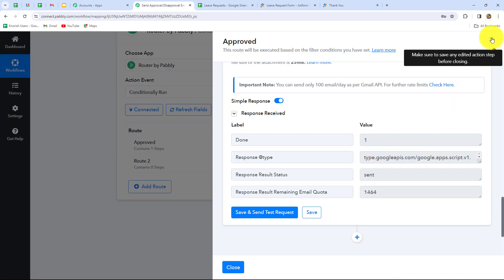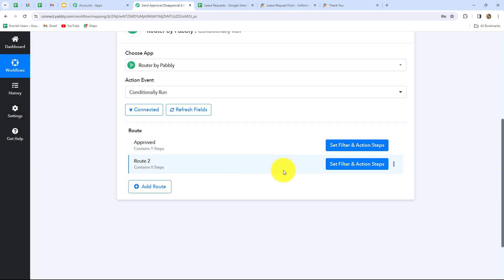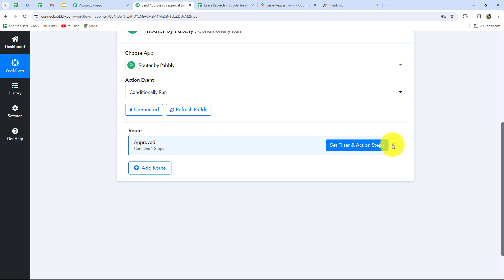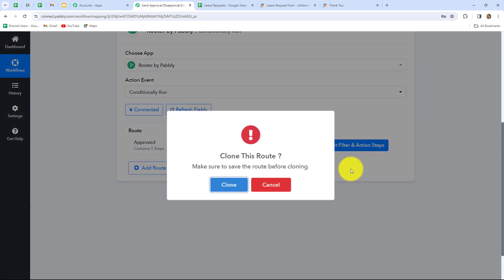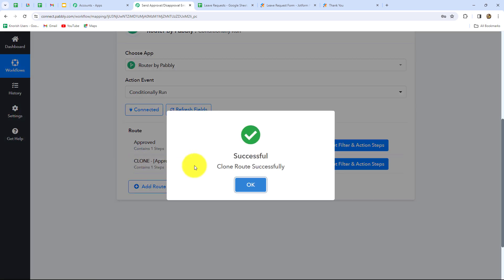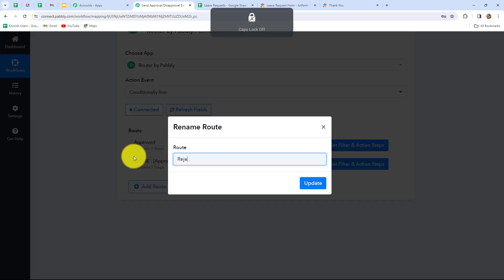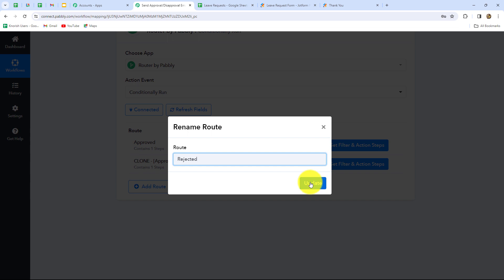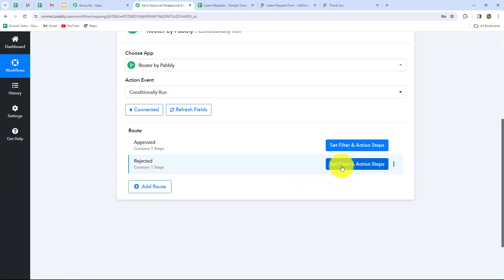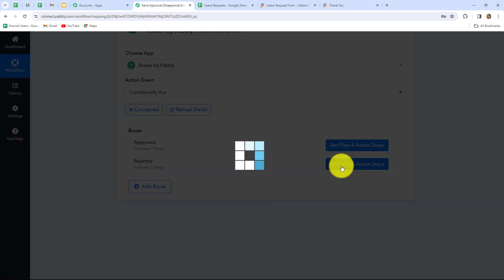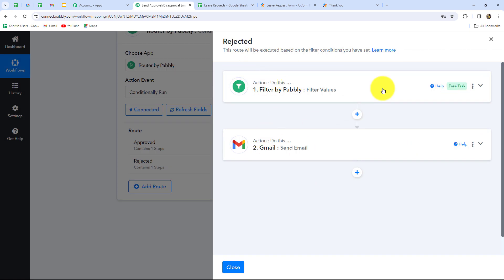Let's go back to PabblyConnect. Now we have to move towards our next route, which will be for rejection of the leave request. We do not have to perform all the steps again — we will simply delete this existing empty route and clone the approved route. We have to click on the three dots and click on clone. The route is cloned. Now I'm going to rename this route as 'rejected' — it is for rejection of the leave request. Now we are going to click on set filter and action steps, and here all the steps which we performed are given. We just have to make some small changes.